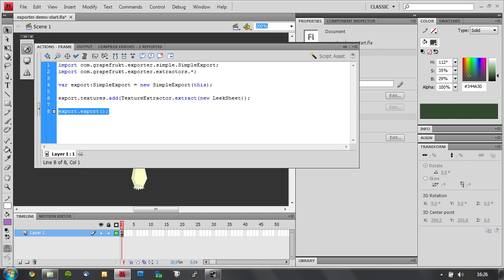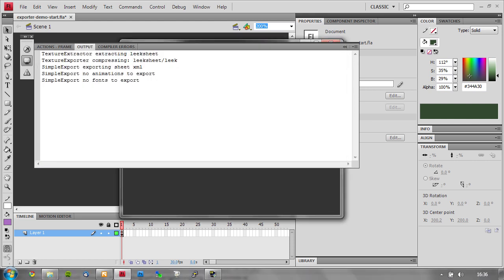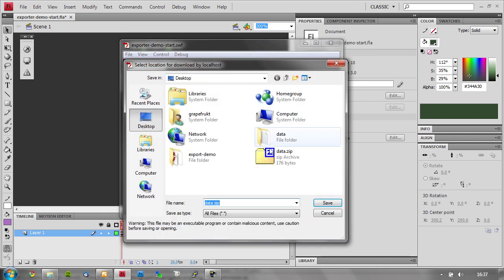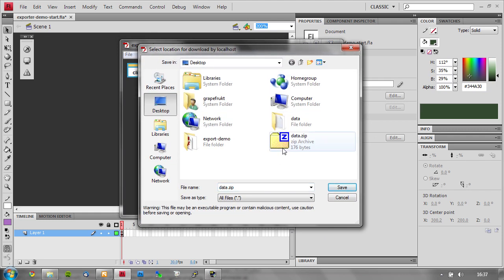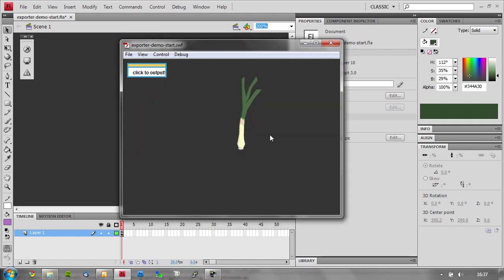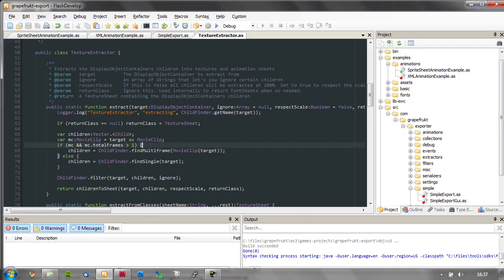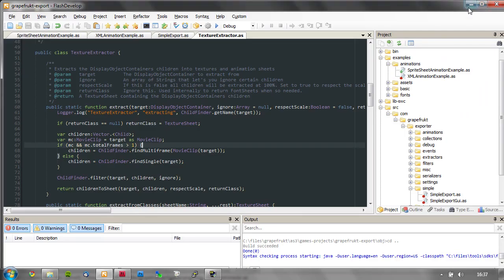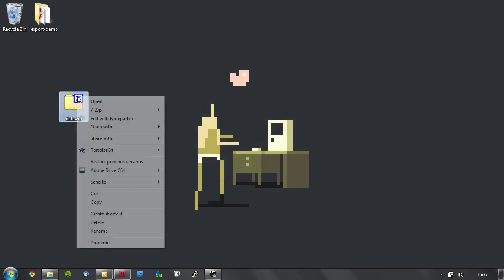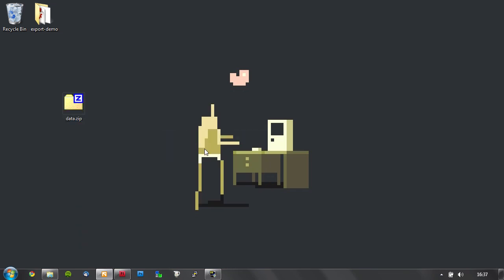So let's take a look and see how this runs. Okay, so it's extracting from the leak sheet, compressing the leak and exporting the XML. There's no animations and no fonts. So far so good. This is the GUI I was talking about, and I click this. Save this on my desktop. Here's an old folder, let's delete that. And then we go extract.